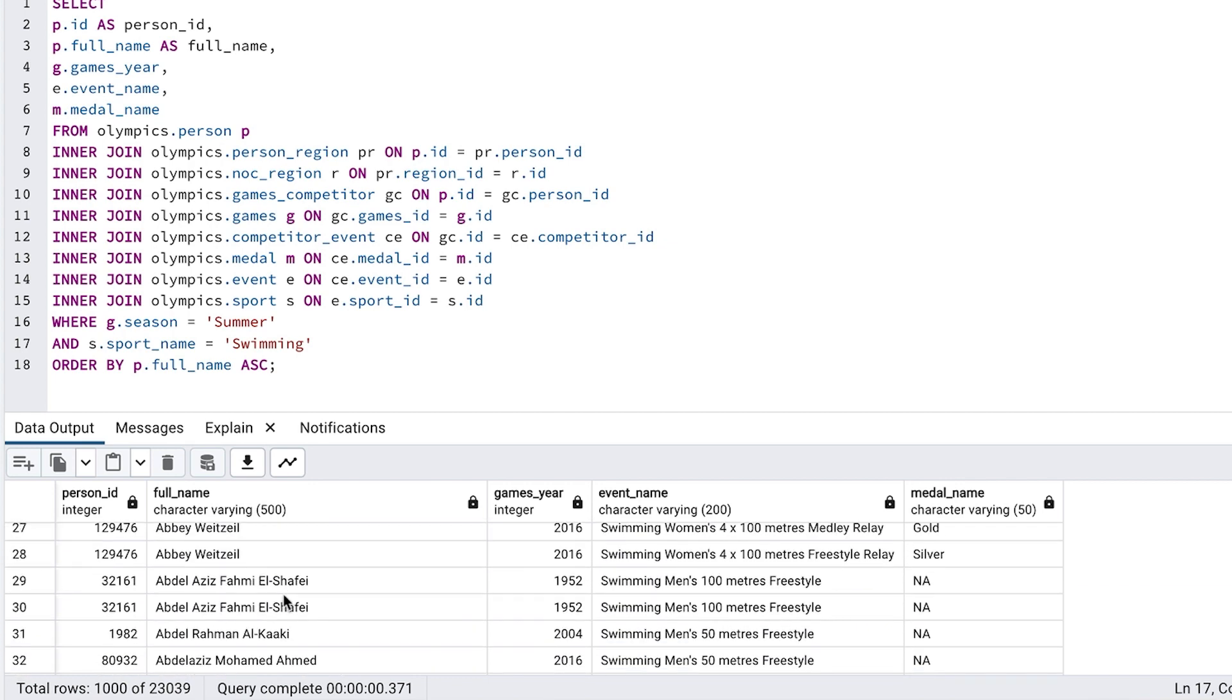Let's find one. We can see this row here has been duplicated. The same ID, the same person name, the same year, same event name, and same medal. Why does this appear? We removed the distinct keyword.